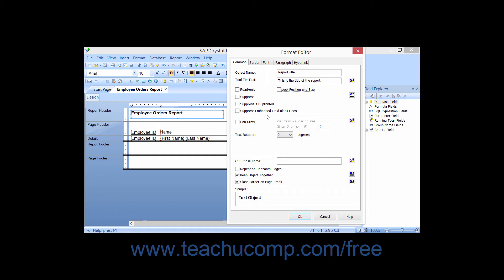Checking the Suppress Embedded Field Blank Lines check box will suppress the display and printing of any blank values of a field embedded within a text field.